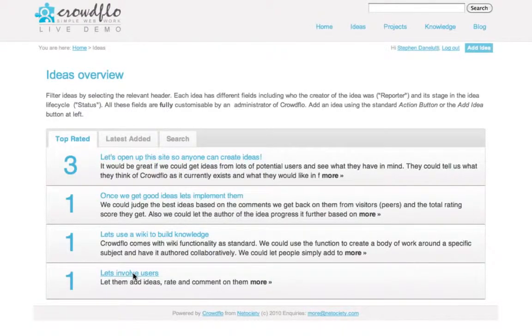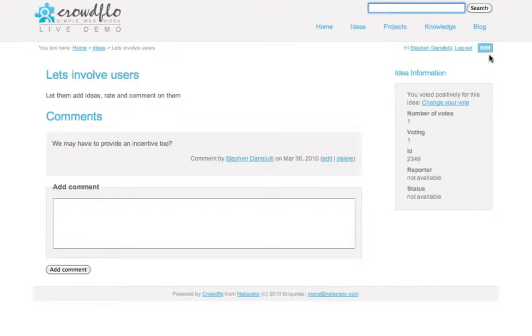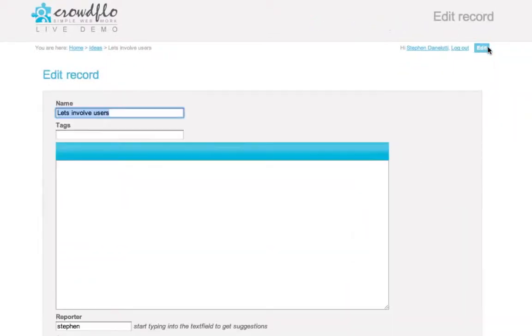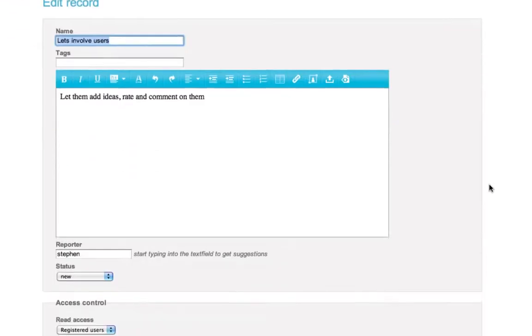If I click back on the idea, we'll go back to where we were a moment ago, and you can see that I can edit the idea through our action button. It's very simple, really.